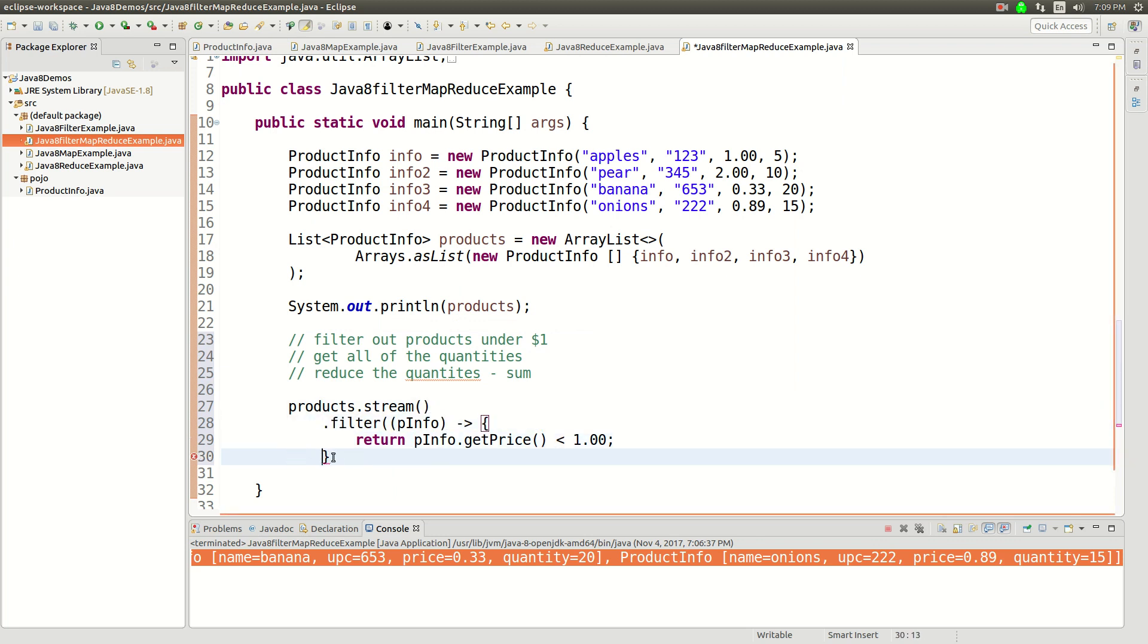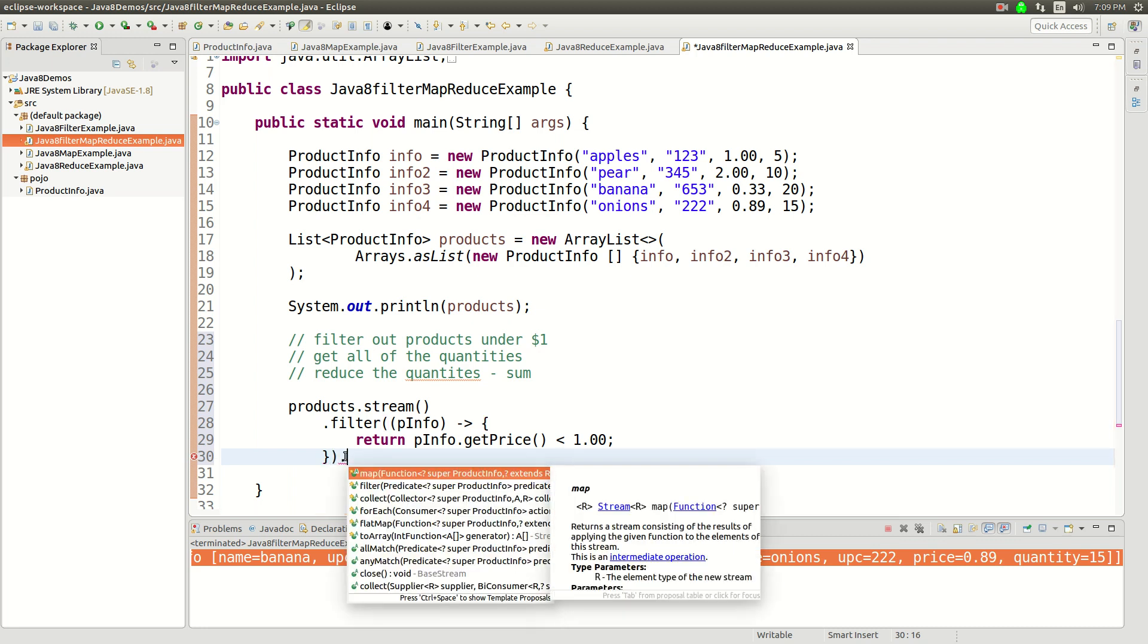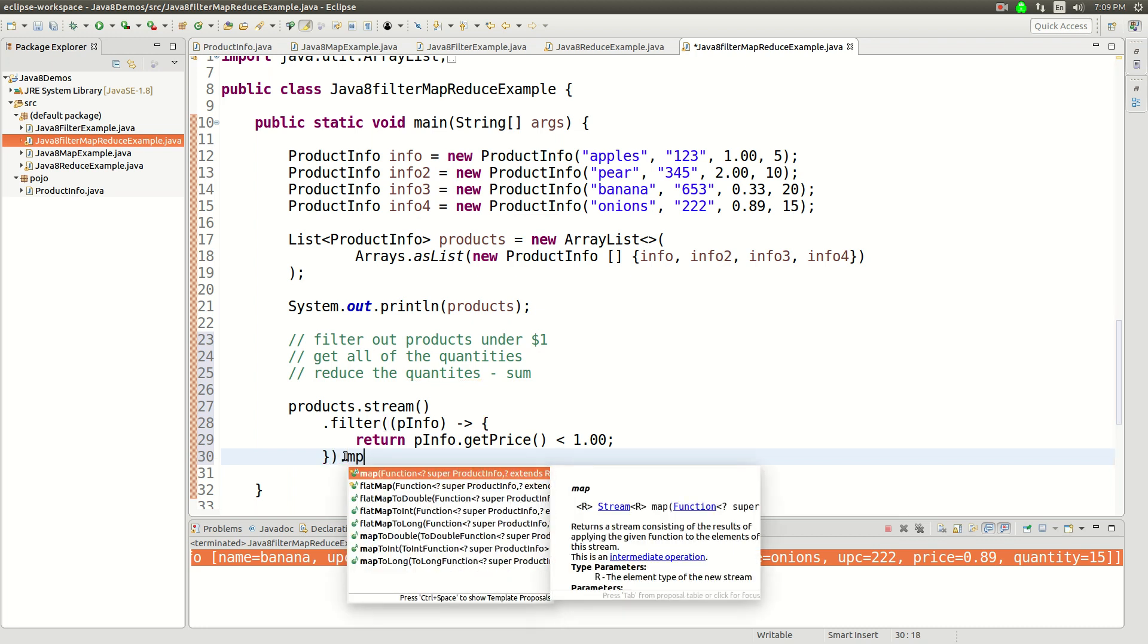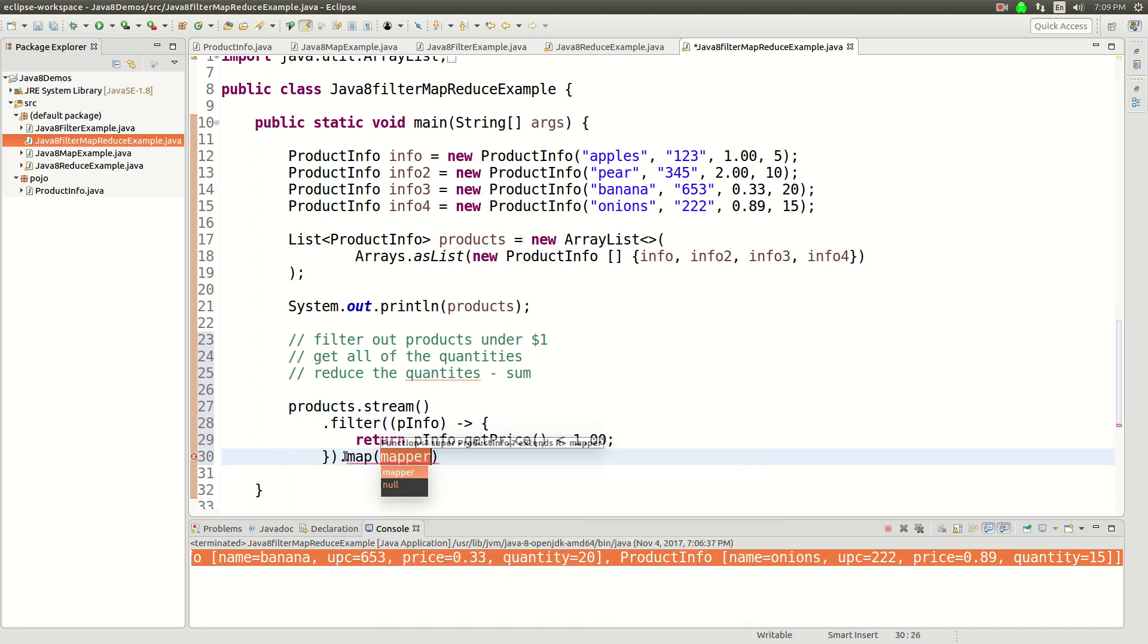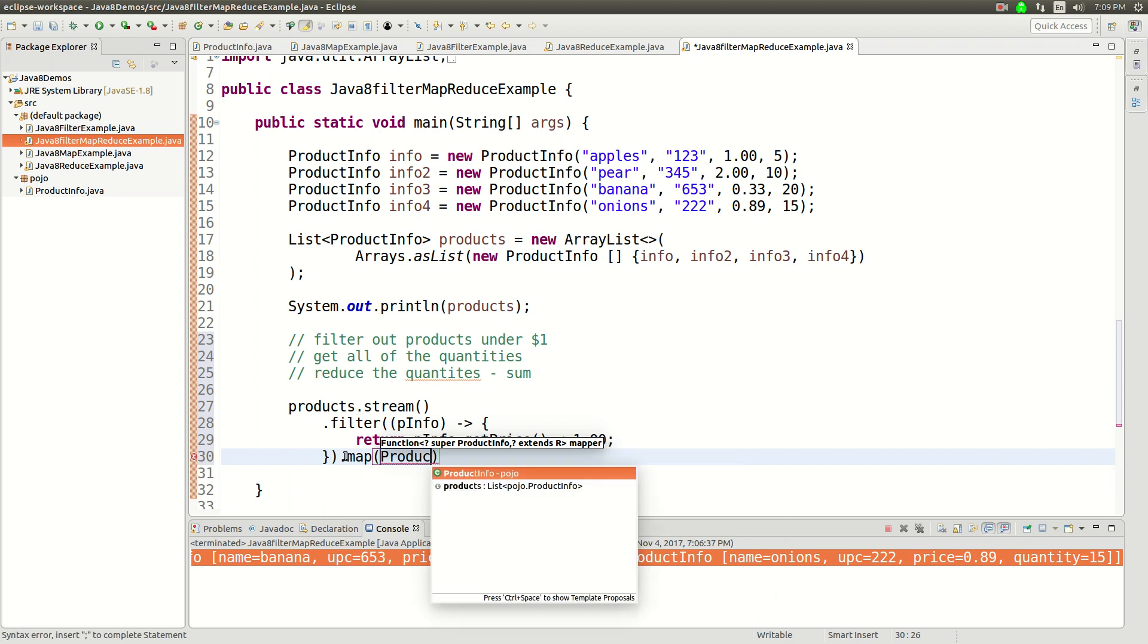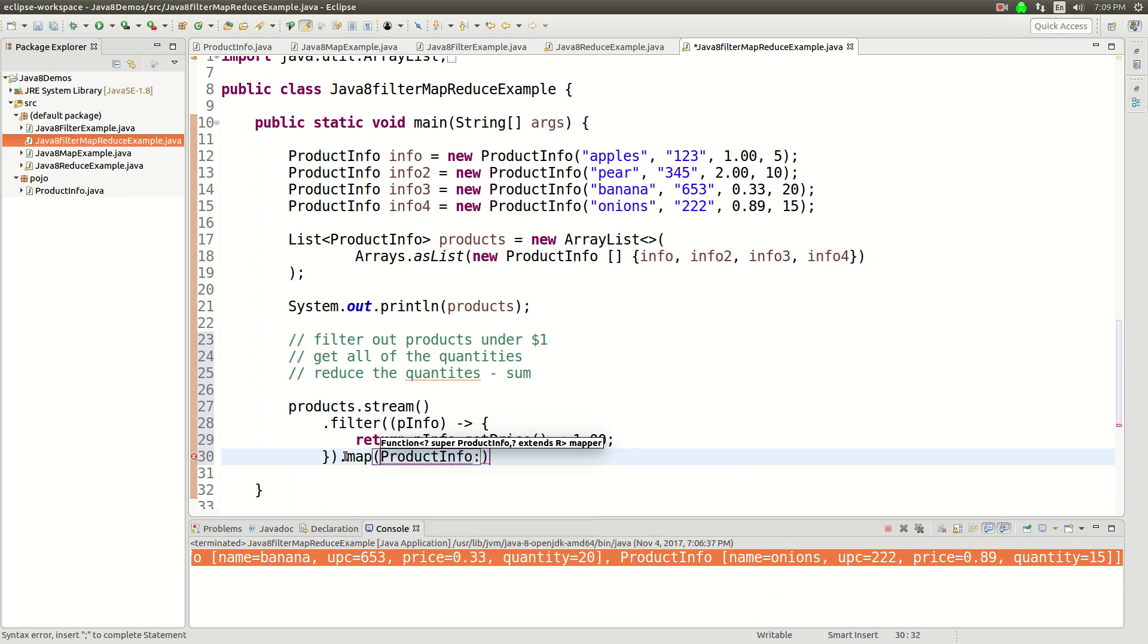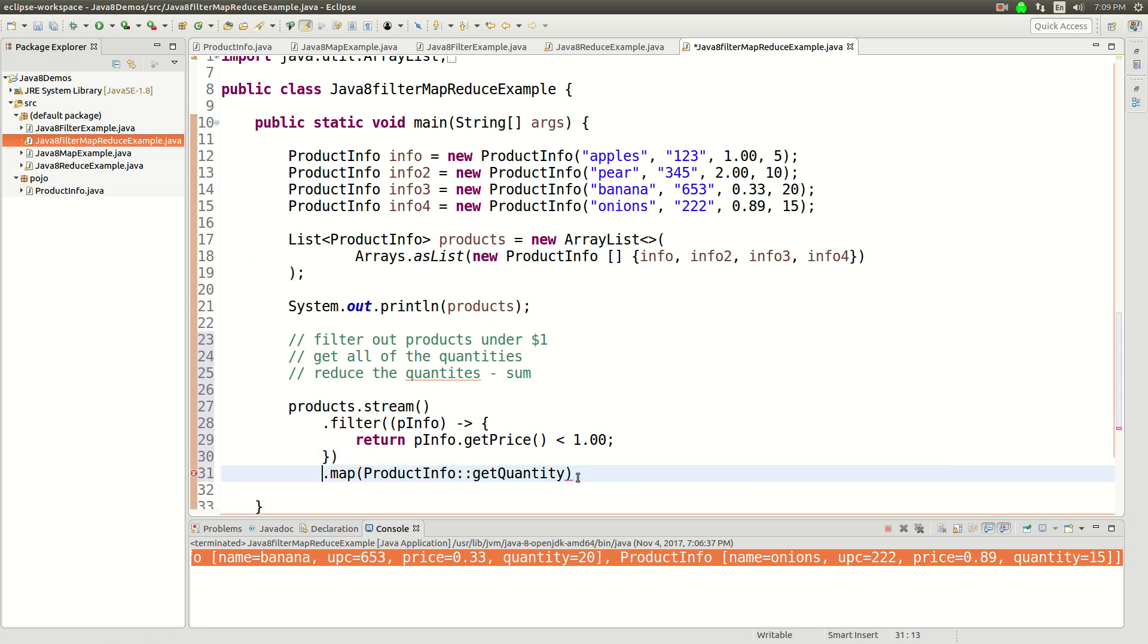And then after we do the filter, we're going to do a map and in the map I'm going to do this shorthand again. So I'm going to say ProductInfo::getQuantity. And now I have a stream of integers because quantity is an integer.